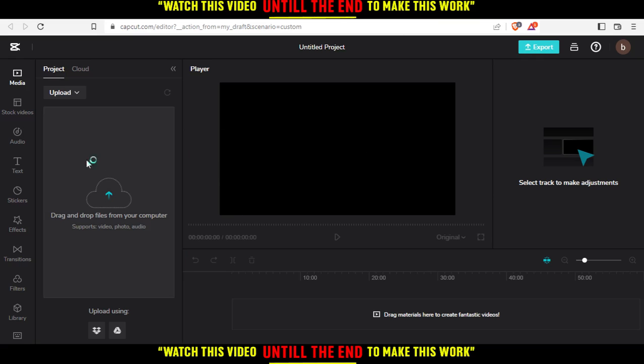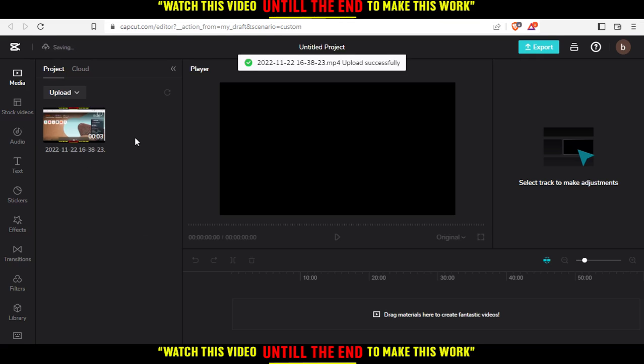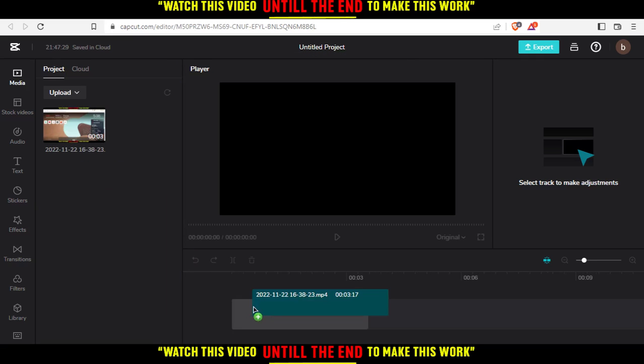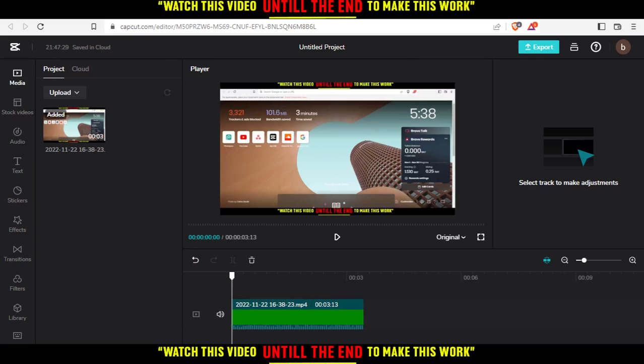You'll need to drop your video file here, or upload it. I'm just going to upload a video from my PC to start working on it. Once it's uploaded, I'm just going to drag it here into the editing area.